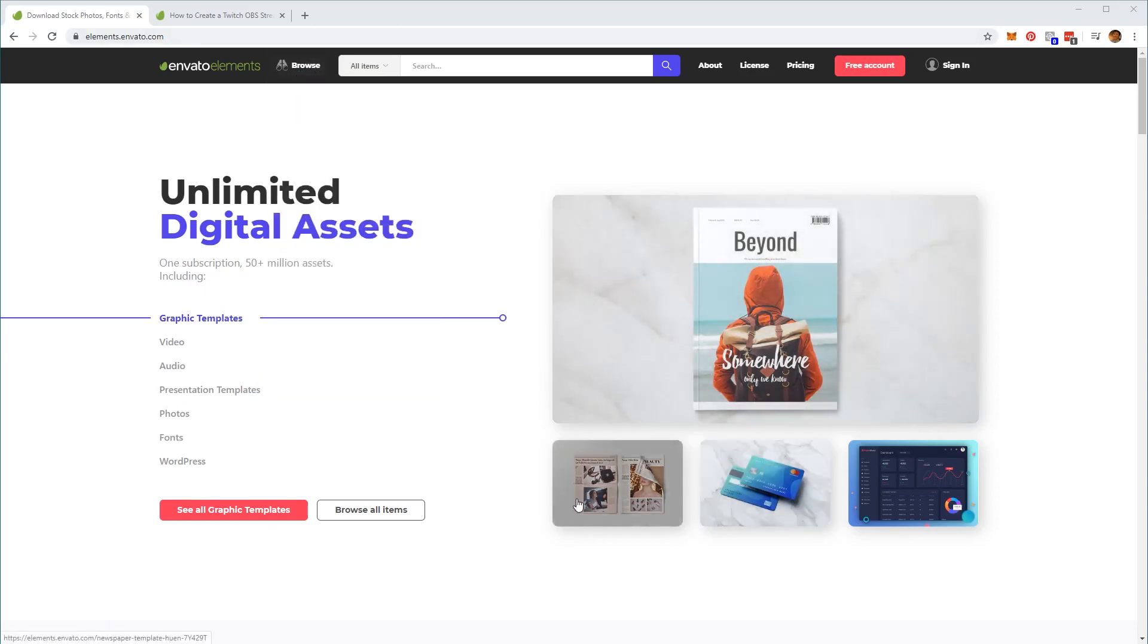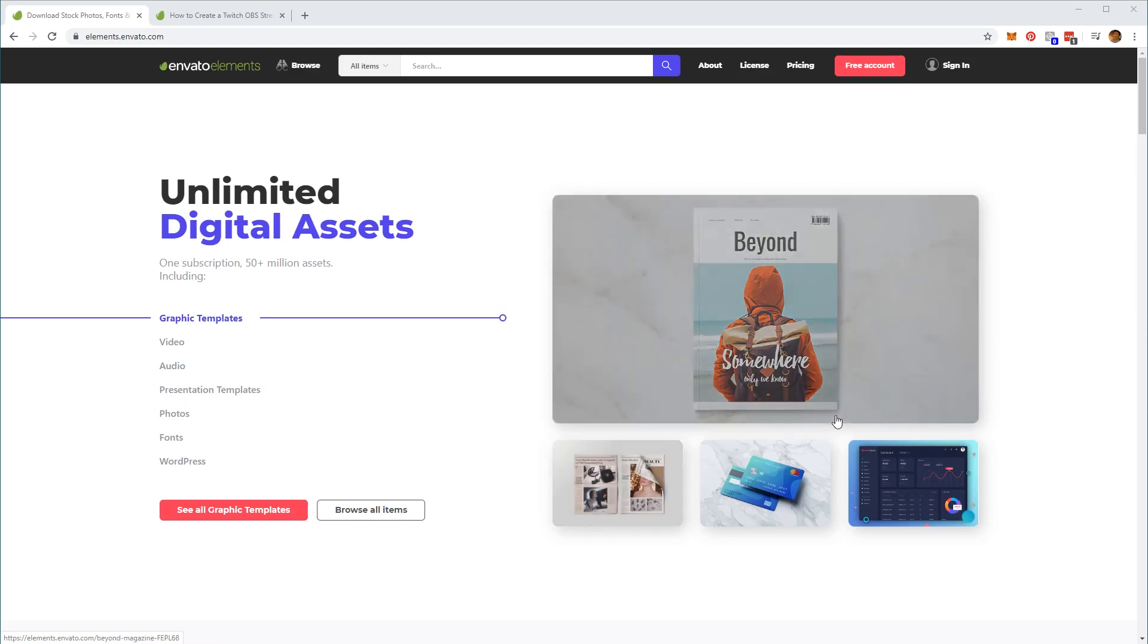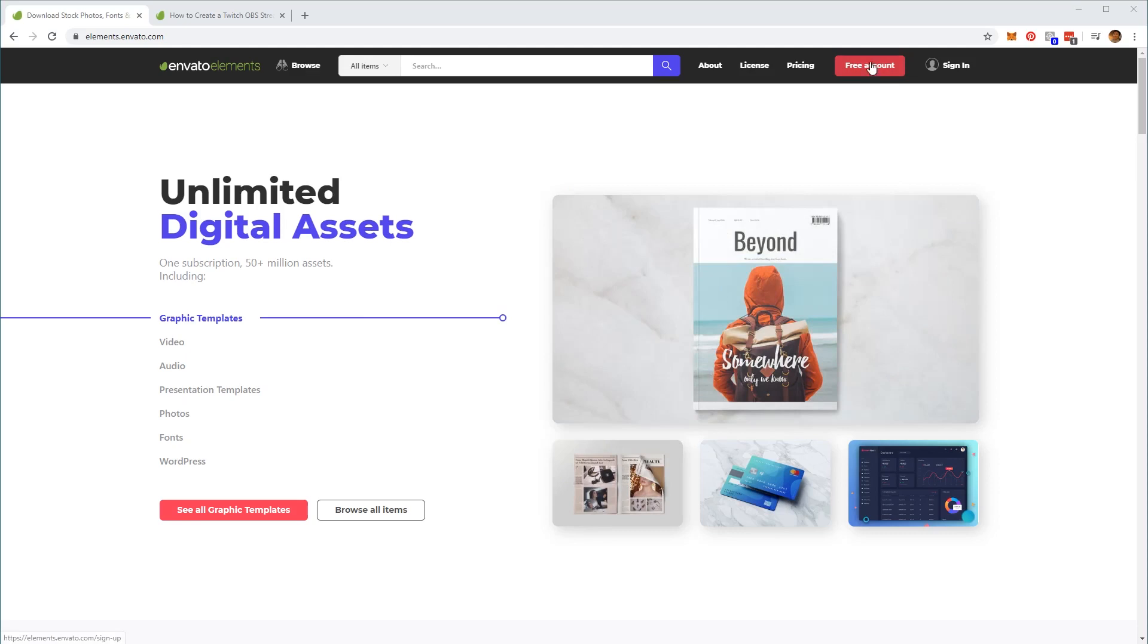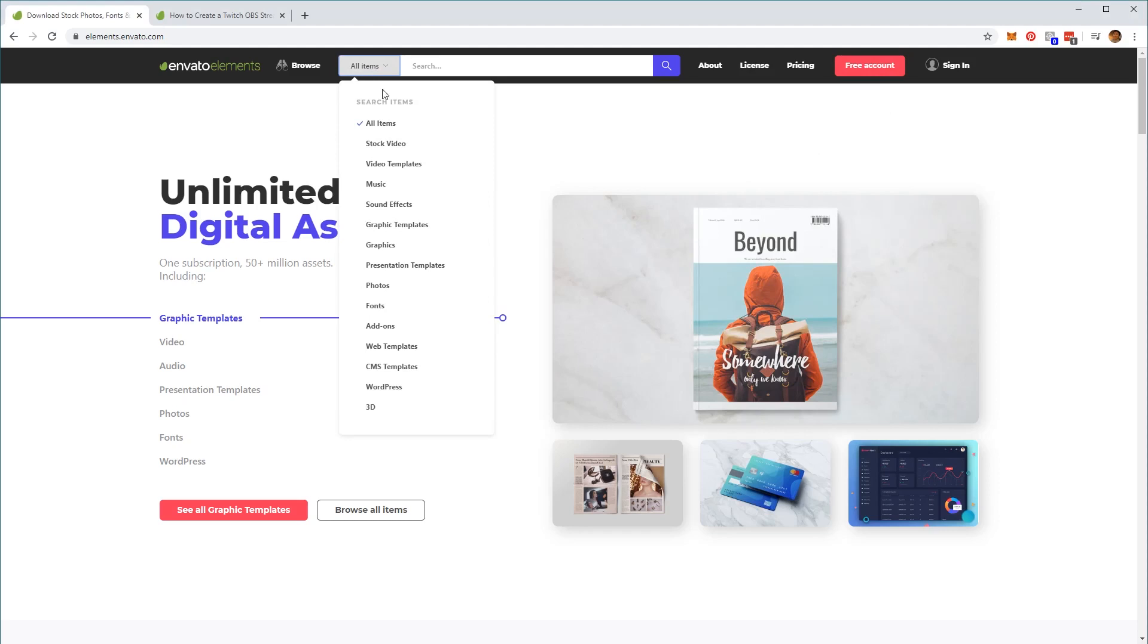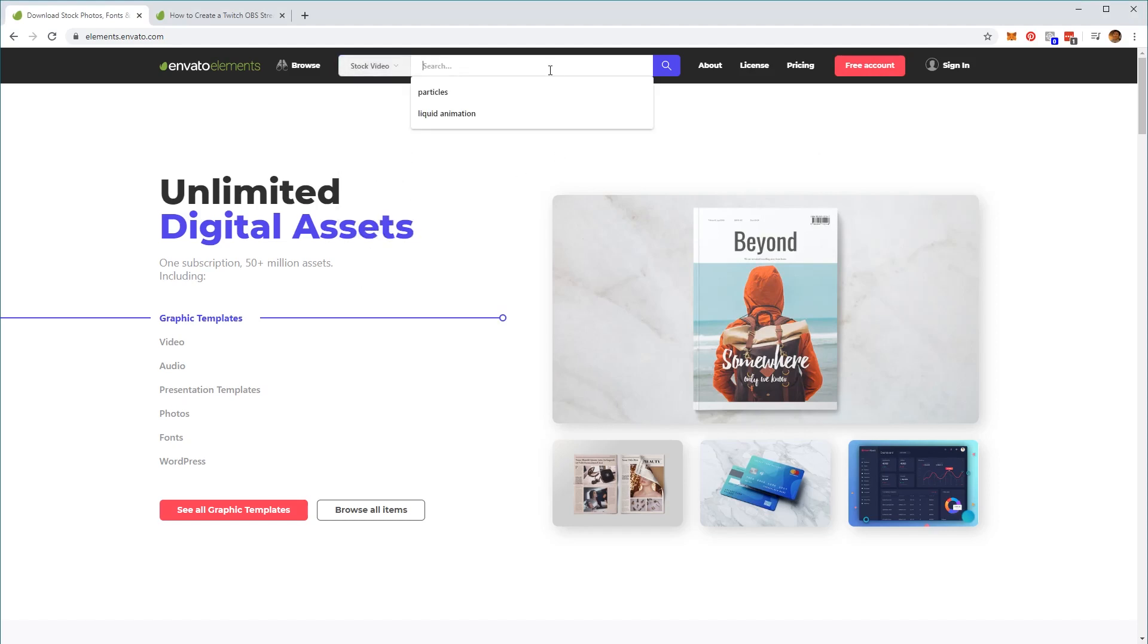To download these assets first we need to make an account. Signing up is a straightforward process which you can start by clicking on the top right button on the website. Once you've done that, click on the drop down menu next to the search bar here. And under the stock video category, we're going to type in magic particles and click on the search button.